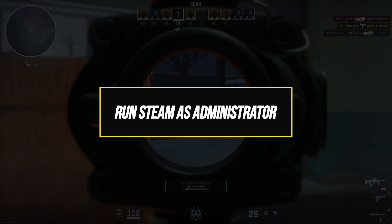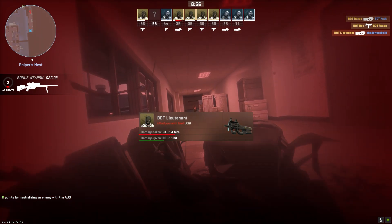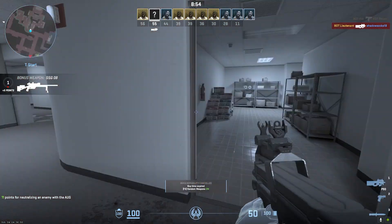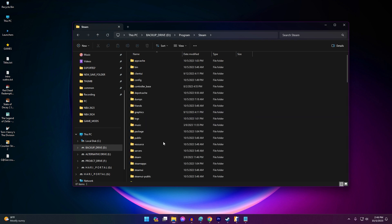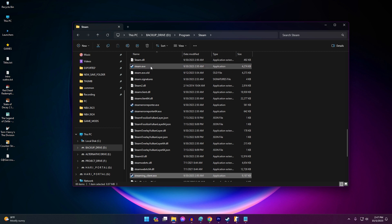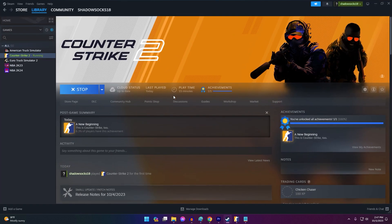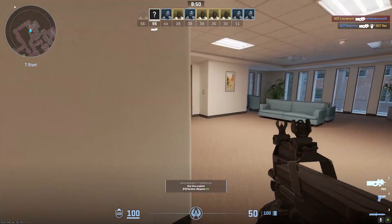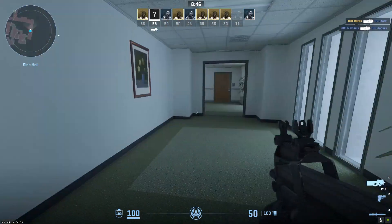Try launching Steam itself as an administrator. Doing so forces Steam to run at a high privilege level, which can circumvent some launch errors. Close Steam if it is currently open. Press Windows key plus E to open a file explorer window, then navigate to your Steam installation folder. Right-click on the Steam executable and select Run as Administrator. Click Yes at the User Account Control prompt. Steam will now launch with full admin access. Attempt running Counter-Strike 2. Many permissions-related issues are resolved by opening Steam with elevated privileges.